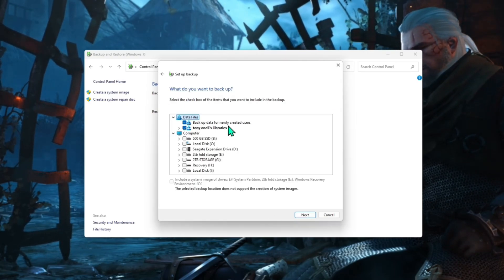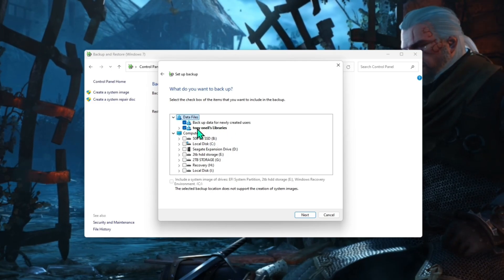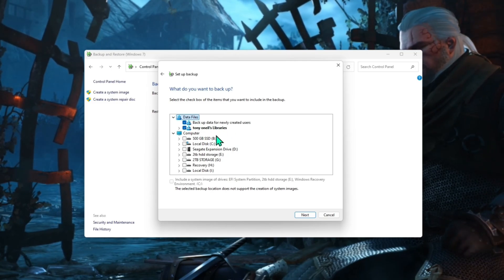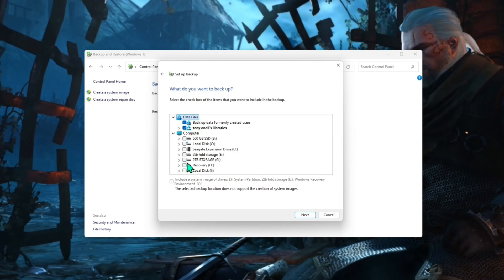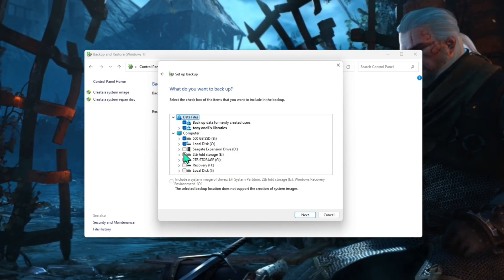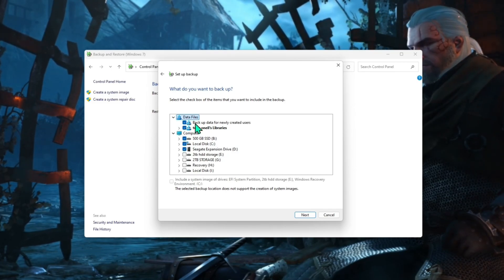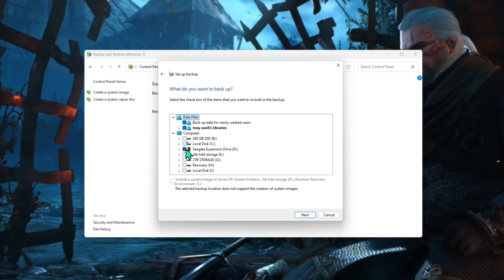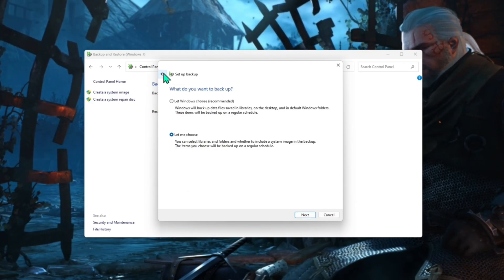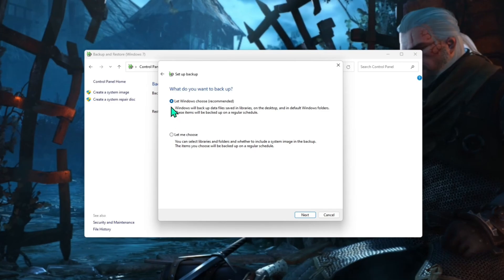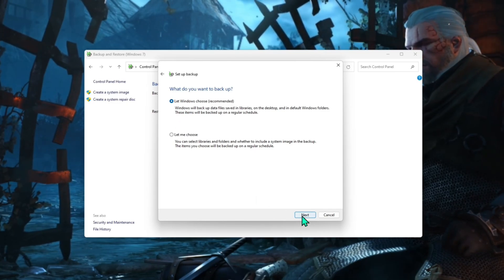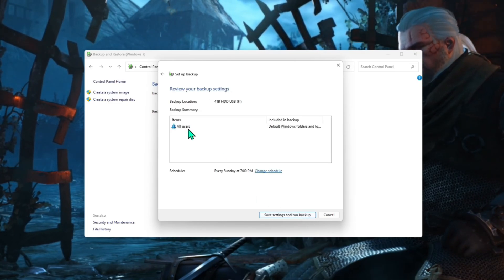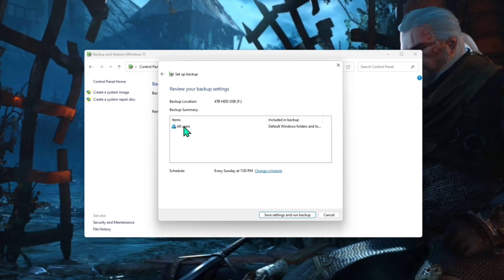So you can choose all of your different options here. Now you can do separate disks, you can do multiple. You can just do data files. But we're not going to do it that way. Instead we just want to do the whole system image. So let Windows choose. Click next. And that's going to choose all users. And it will backup everything.